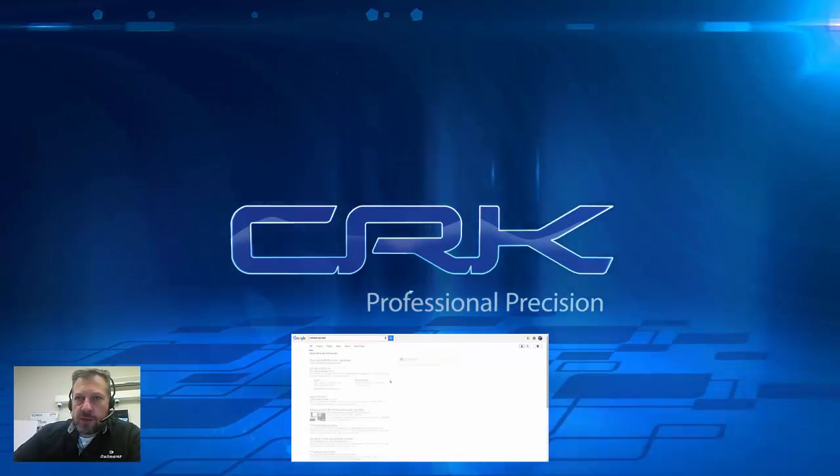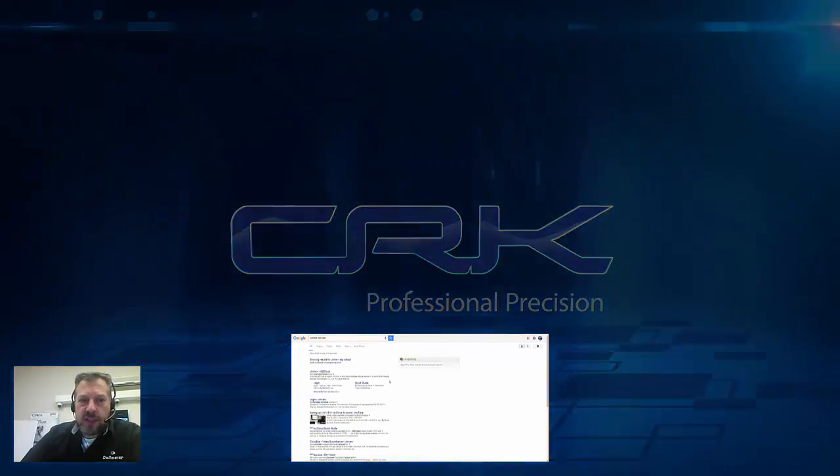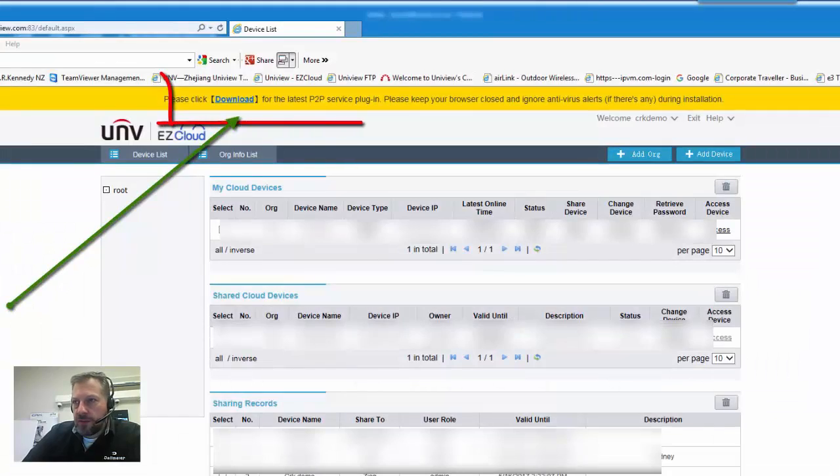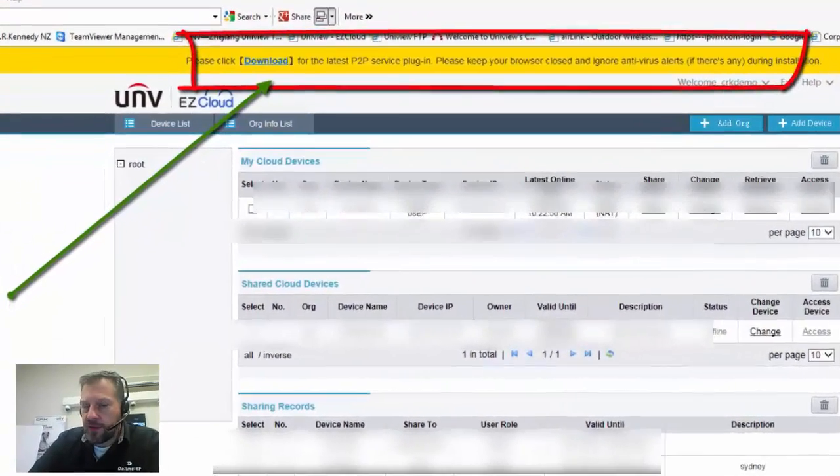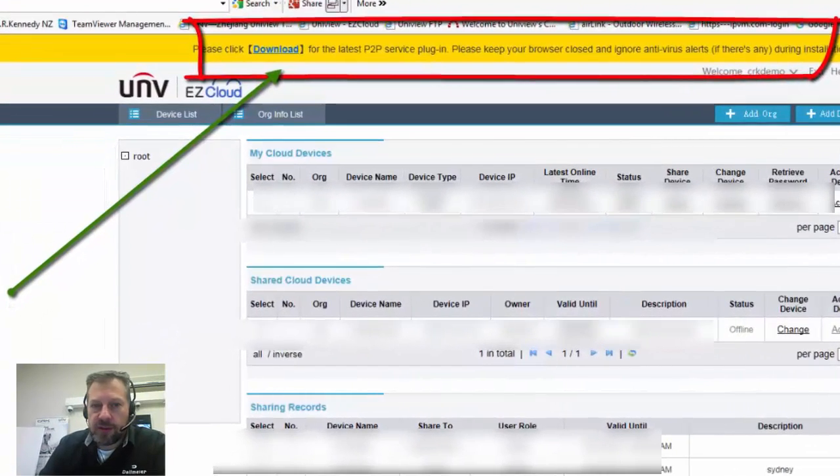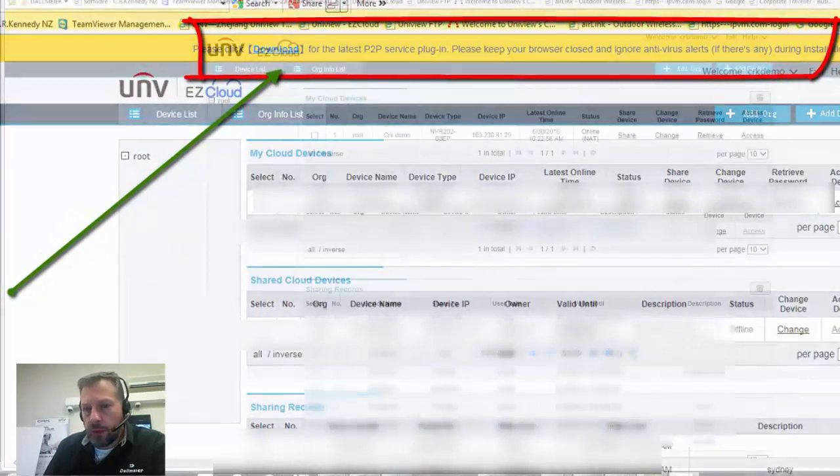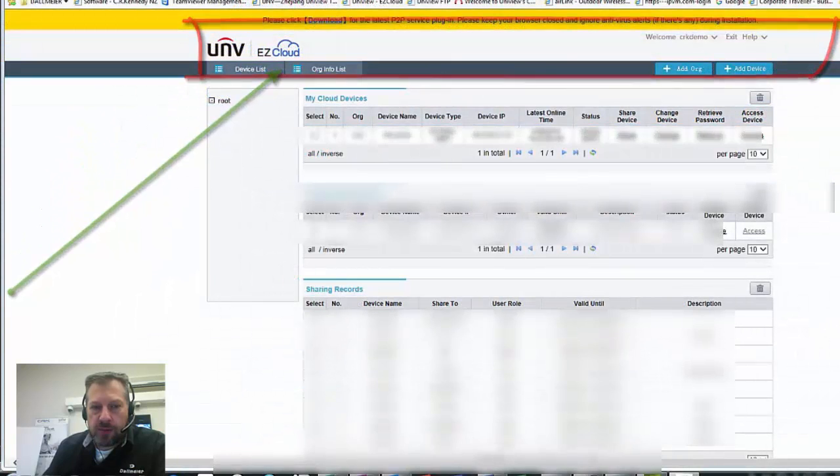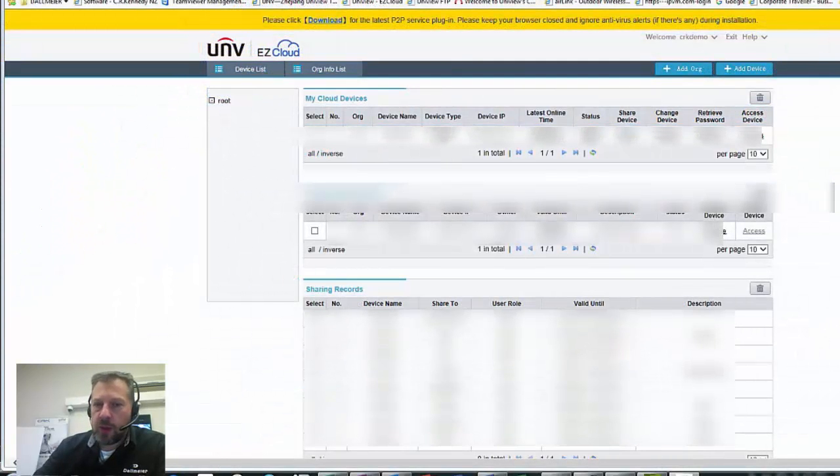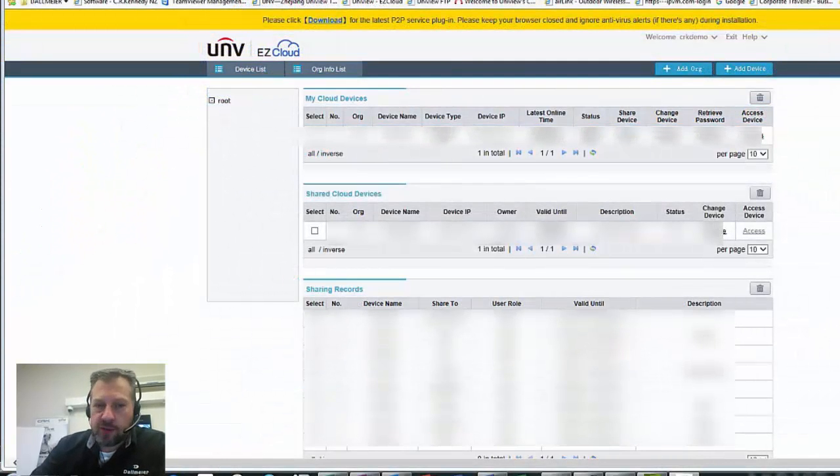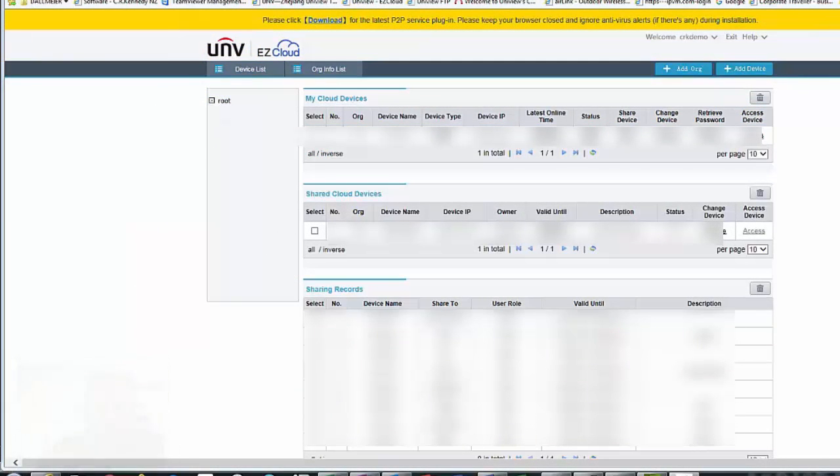This is because Uniview have just updated the website and there's either new features or new compatibility with new devices. I thought I'd quickly make a video just to show you how to download and install that plugin.